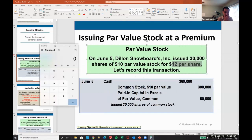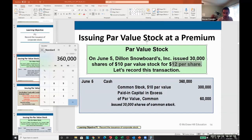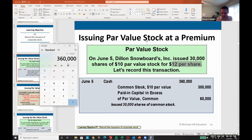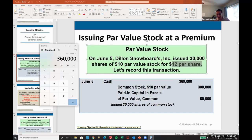The cash is always going to be what we received — $12 per share times 30,000. By now you should know the normal balance for cash: it's a debit, cash is an asset, a short-term asset. So that $360,000 should be easy.